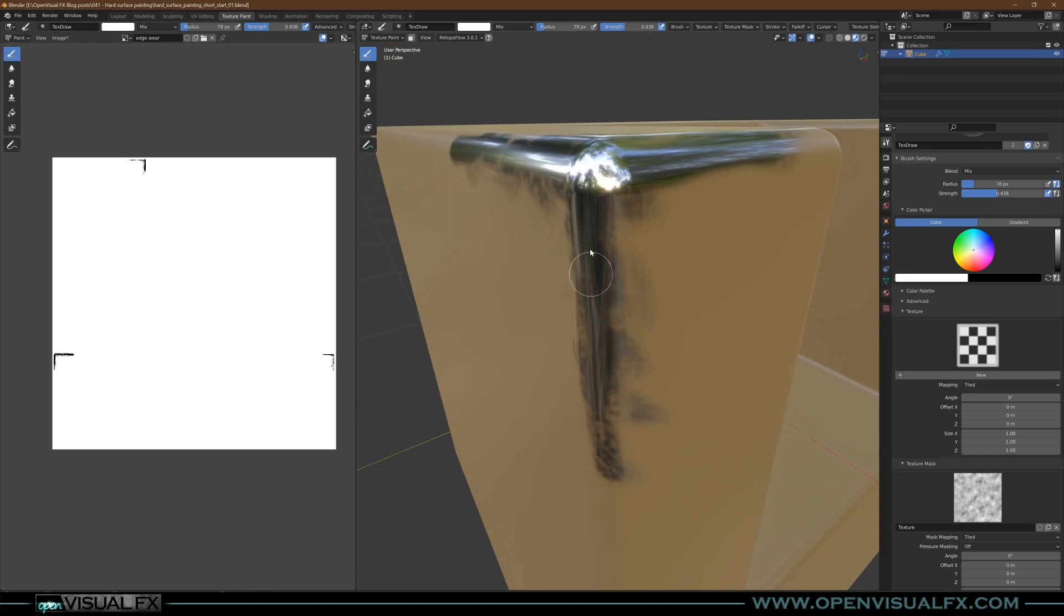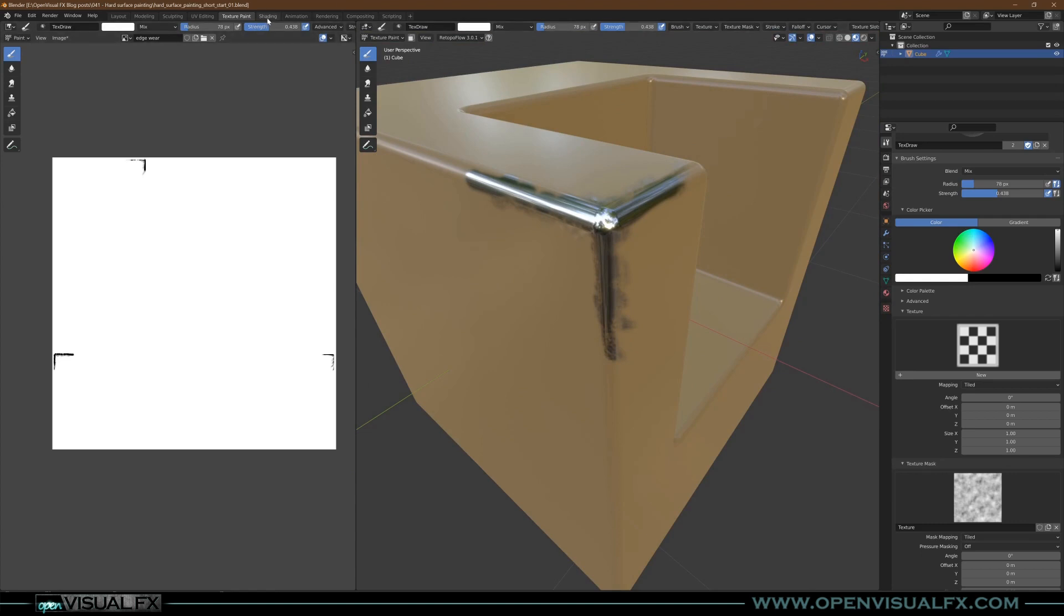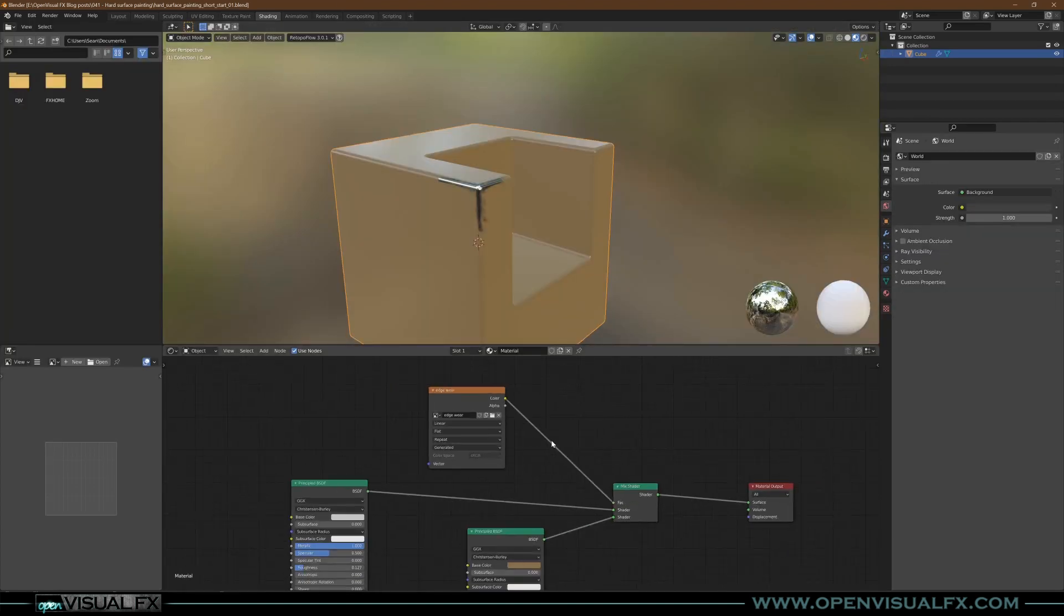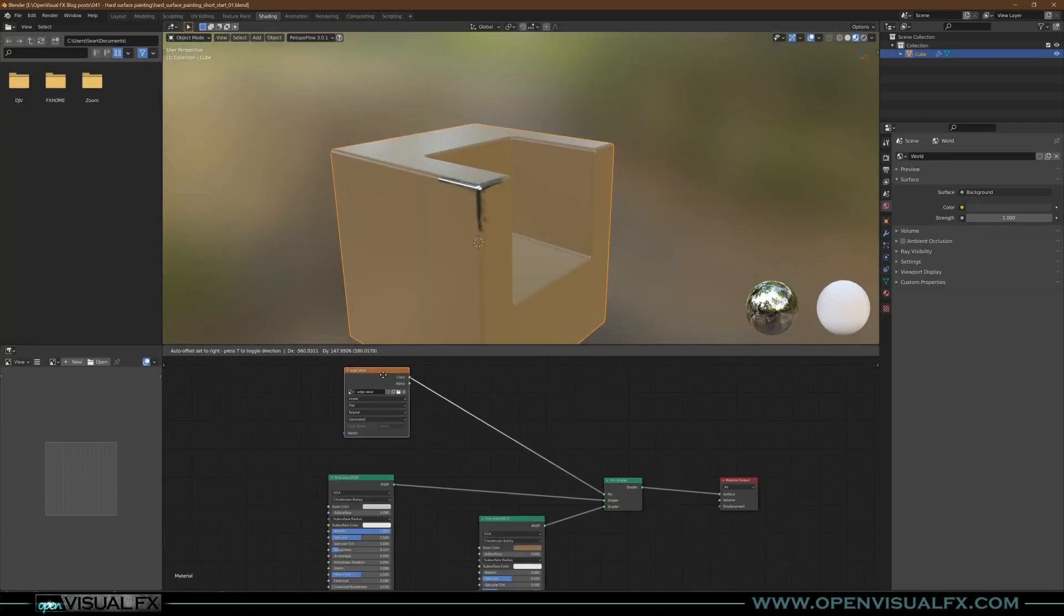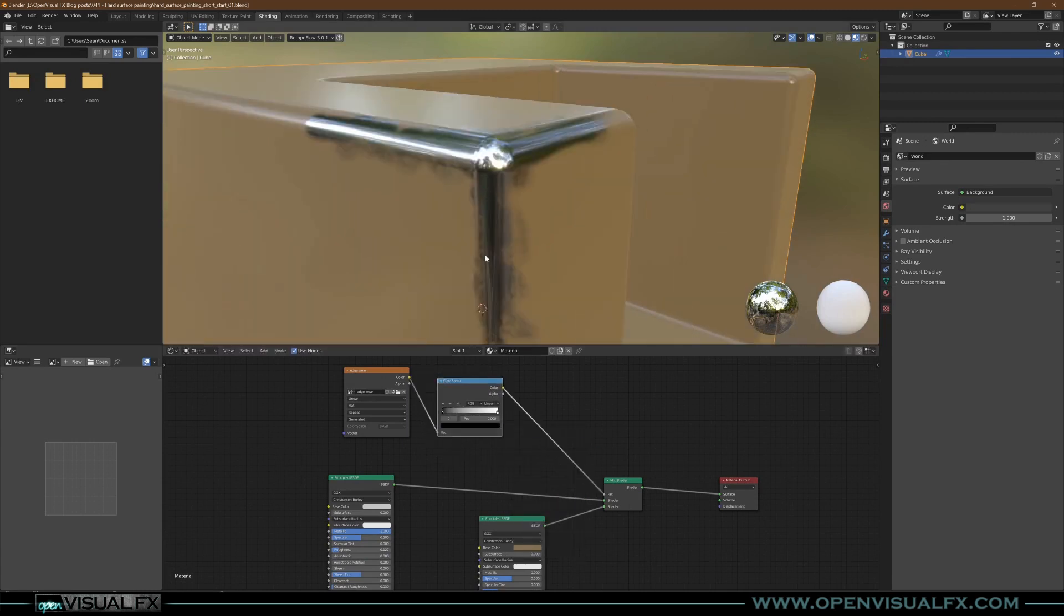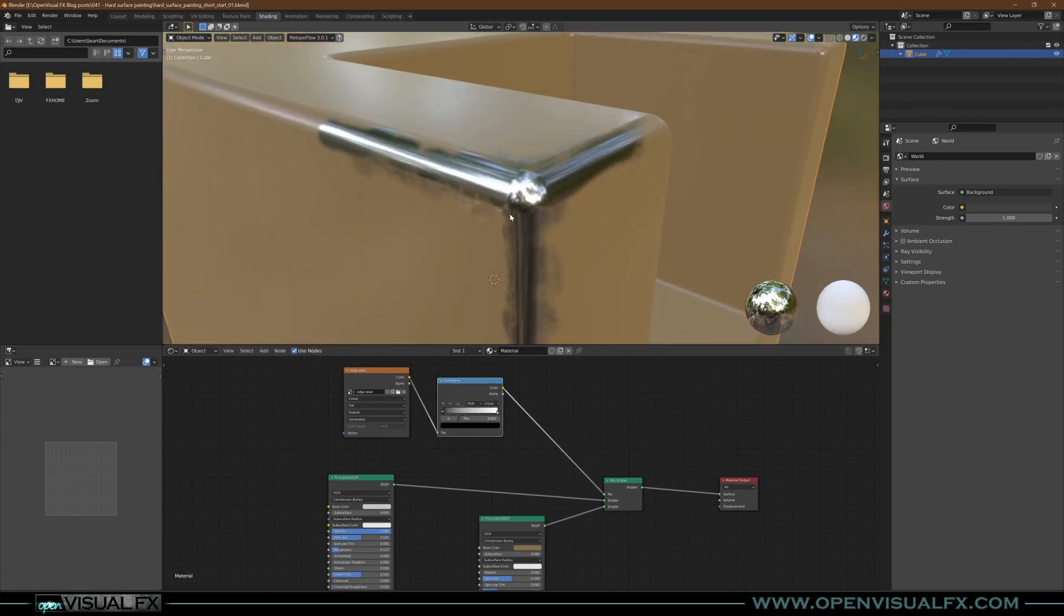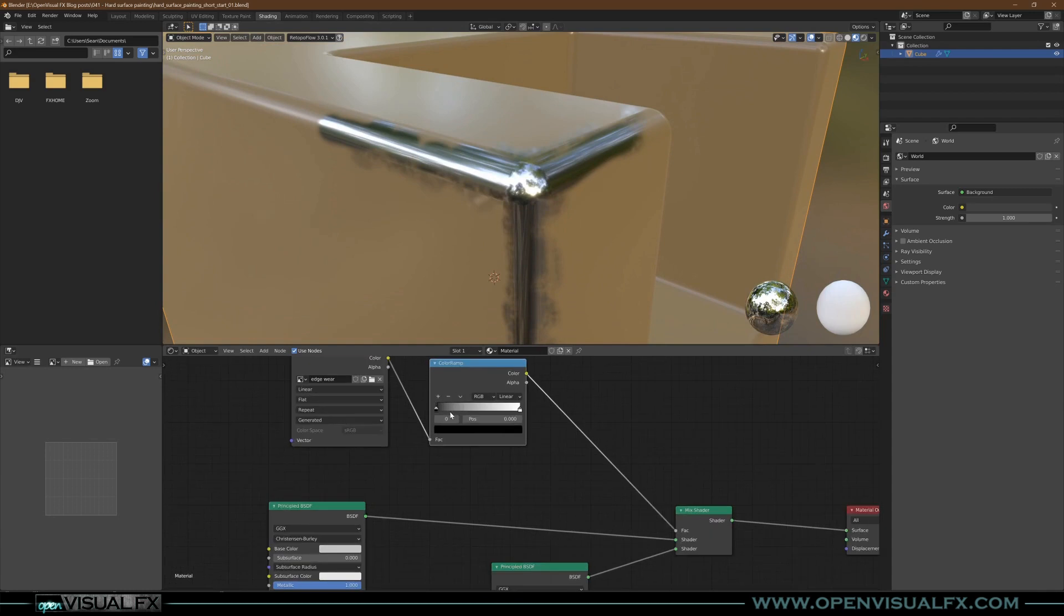This doesn't look totally real yet, so let's jump into Shading. On this map, after it, we're going to add a Converter Color Ramp. Throw that in. This is going to act as sort of a levels adjustment.